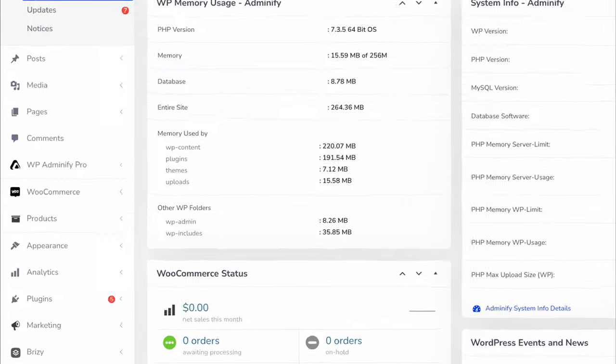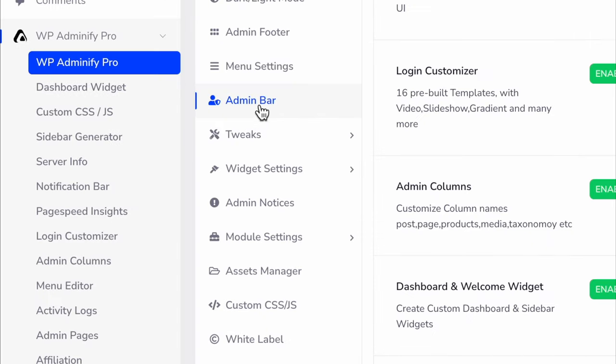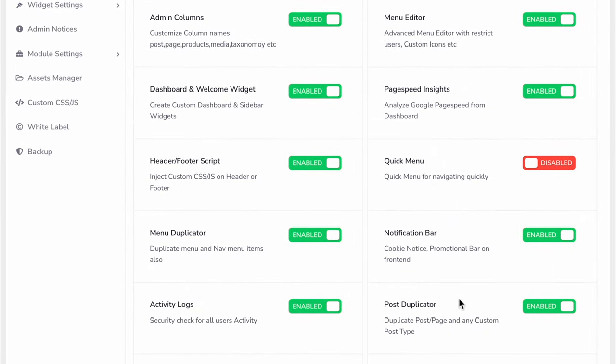Before jumping into the main topic, navigate to WPA25 Modules Manager and make sure you have enabled the Post Duplicator module. Otherwise, this system will not work.